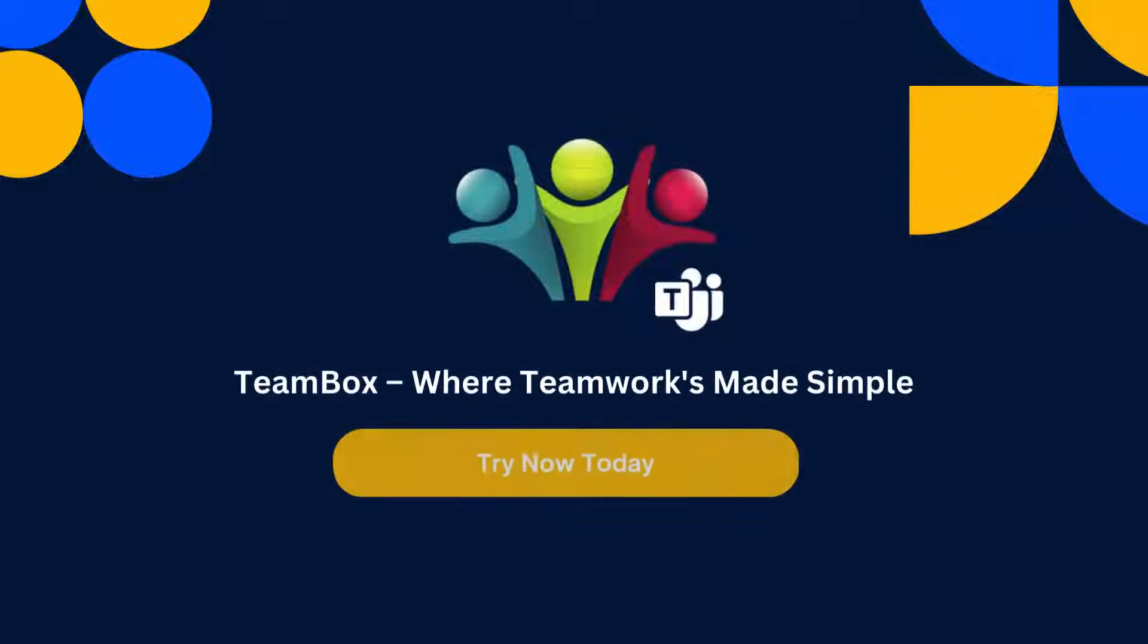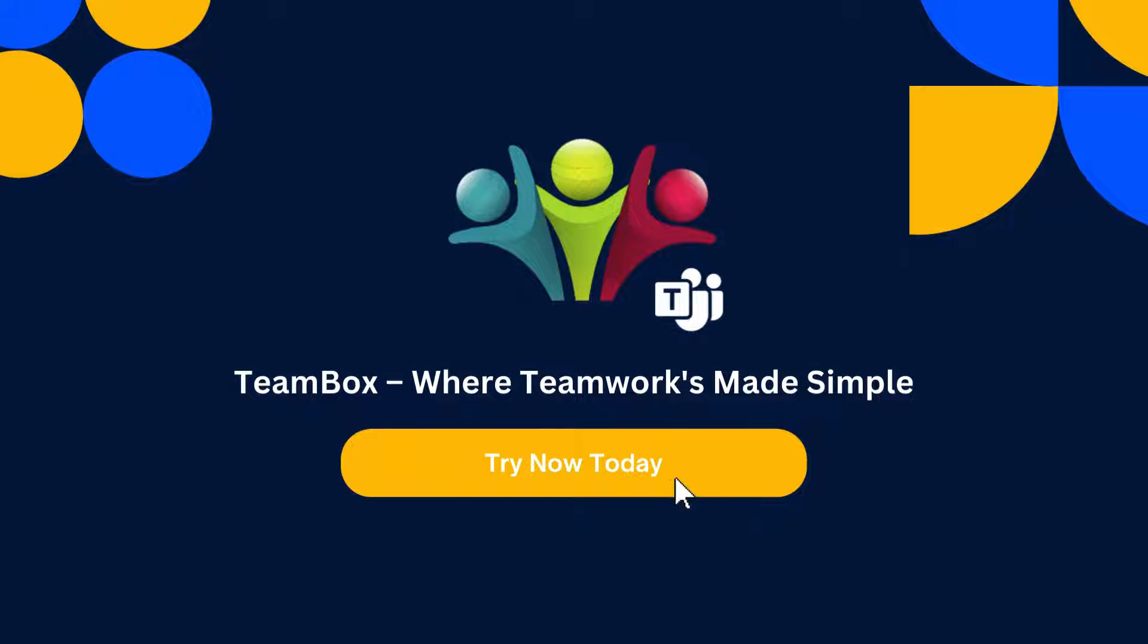So what are you waiting for? Experience the difference with TeamBox, and try TeamBox today!